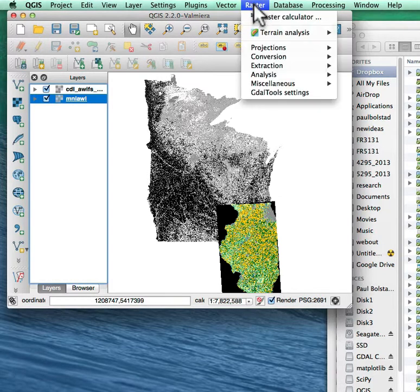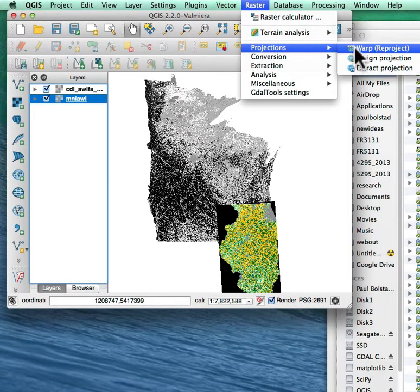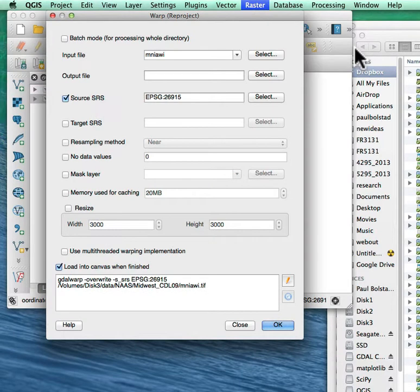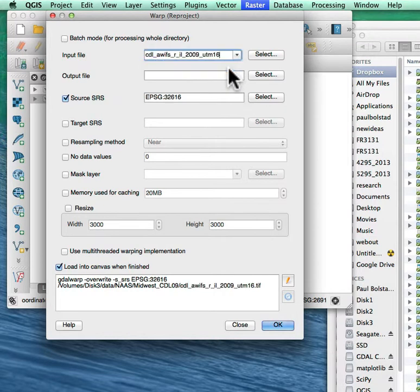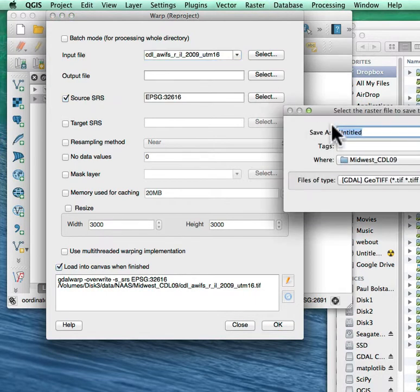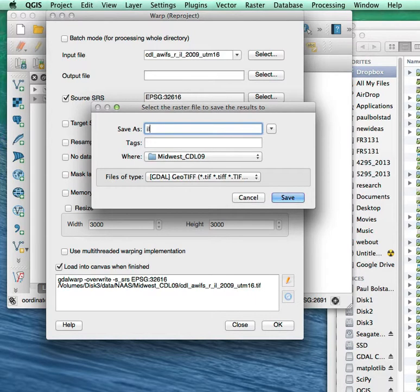And I do that in raster, down here projections, in the warp reproject. So I'm taking these and I'm reprojecting them to a new coordinate system. And I want my input file to be this Illinois because I'm going to reproject it to the same coordinate system as the other. I'm going to select the output data location.